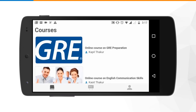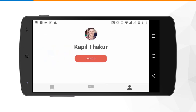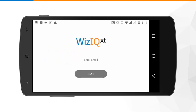Once you are done with your course learning, you can go to your profile icon, click on logout, and this will take you out of the mobile application. Thank you so much for watching this short video tutorial. I hope this video will help you get started with online courses as a learner using the WizzIQ mobile application.